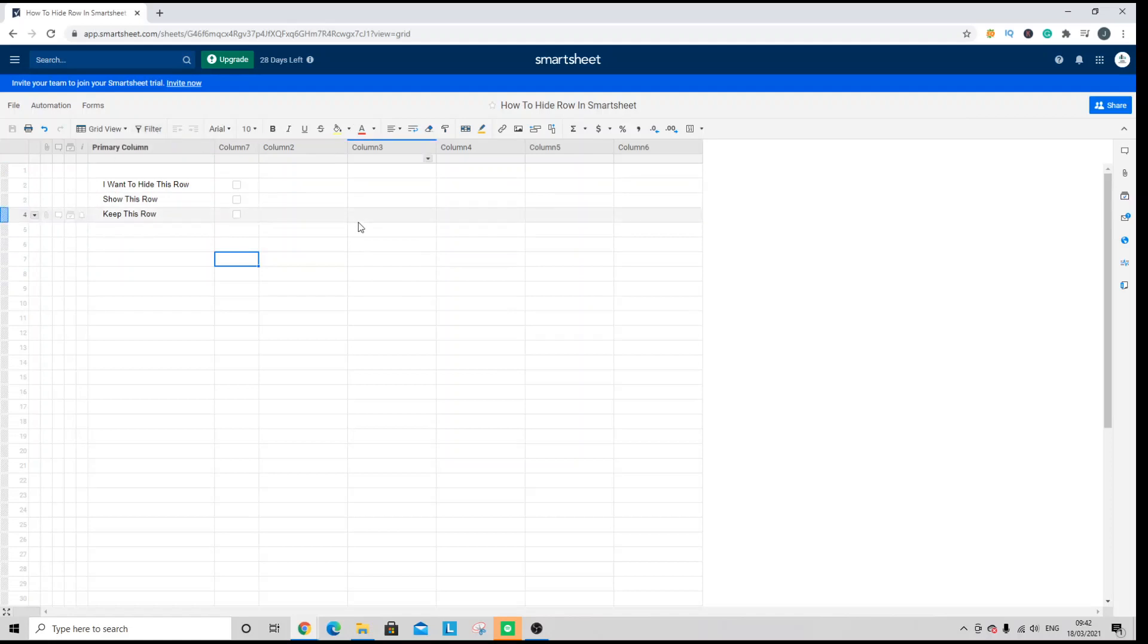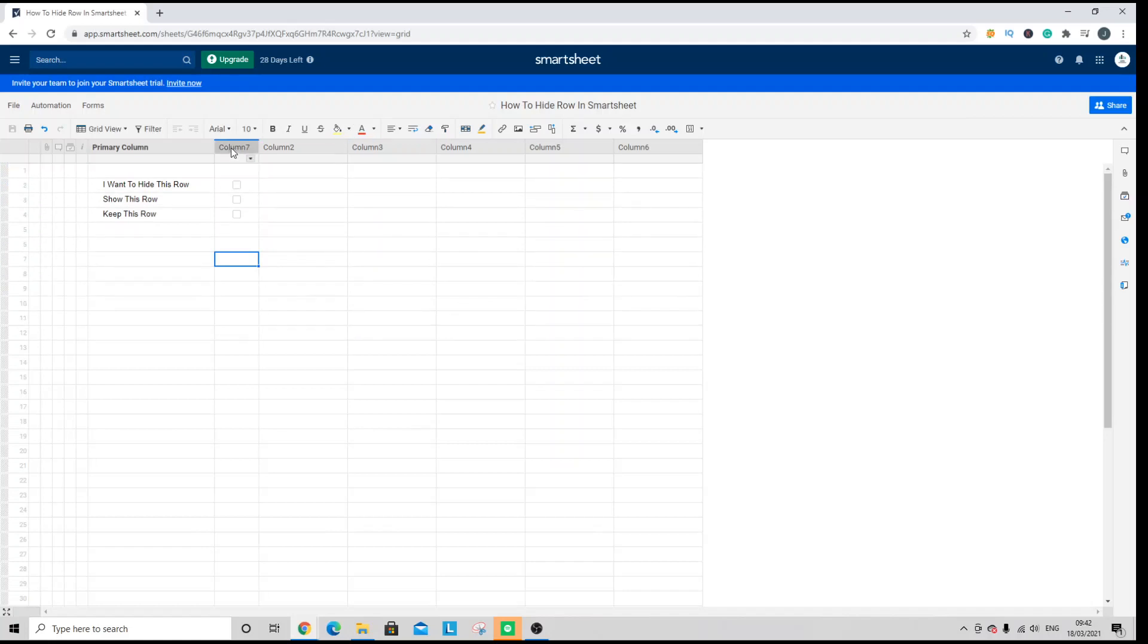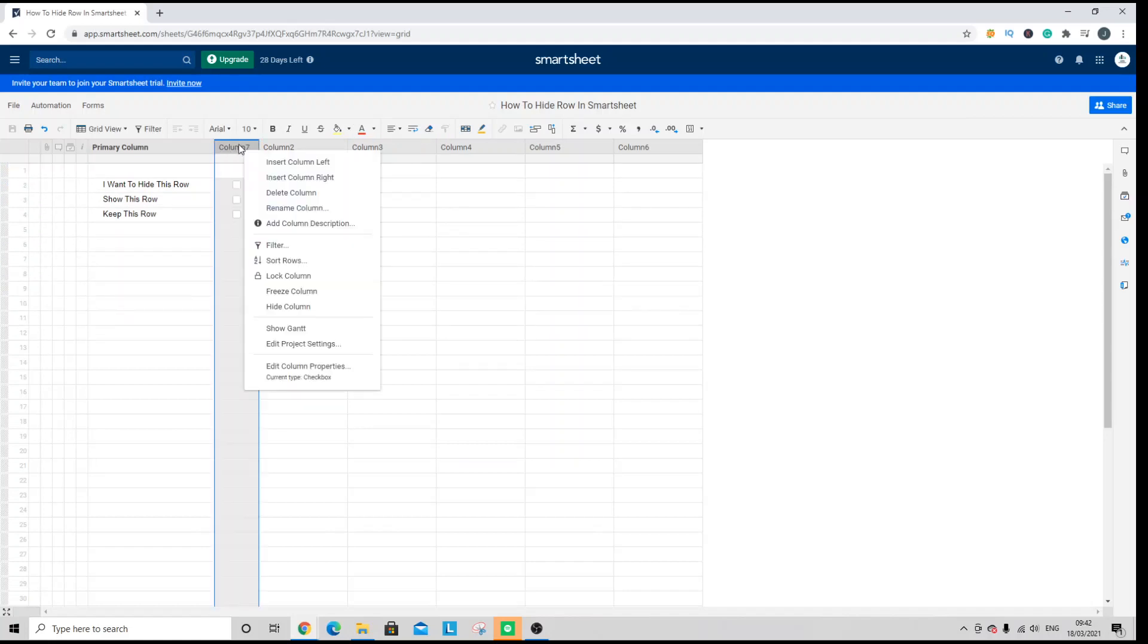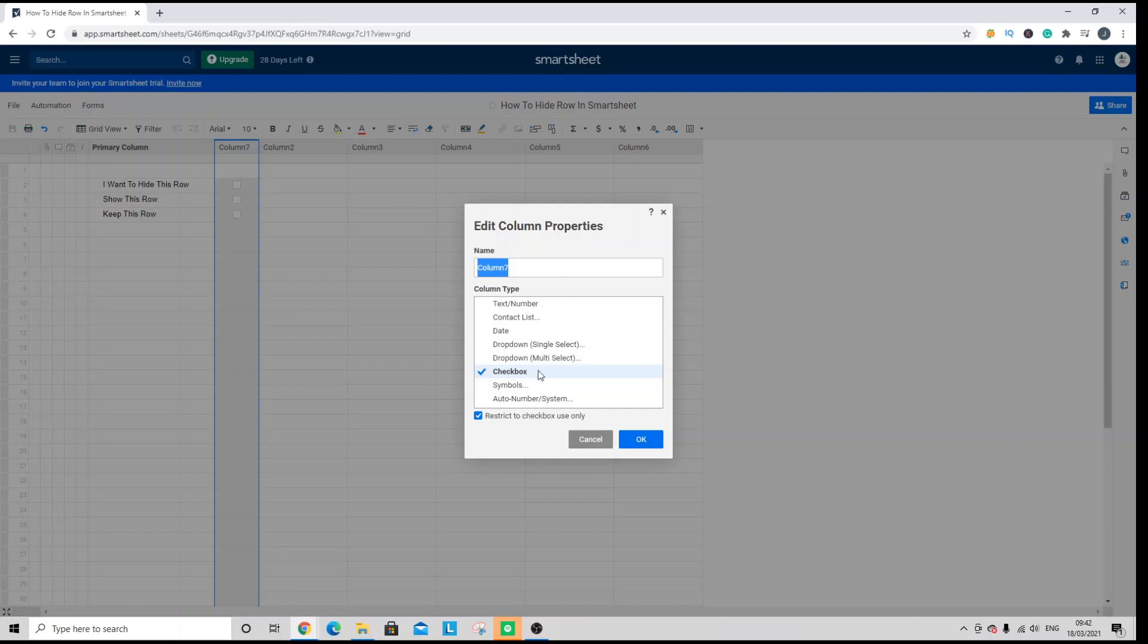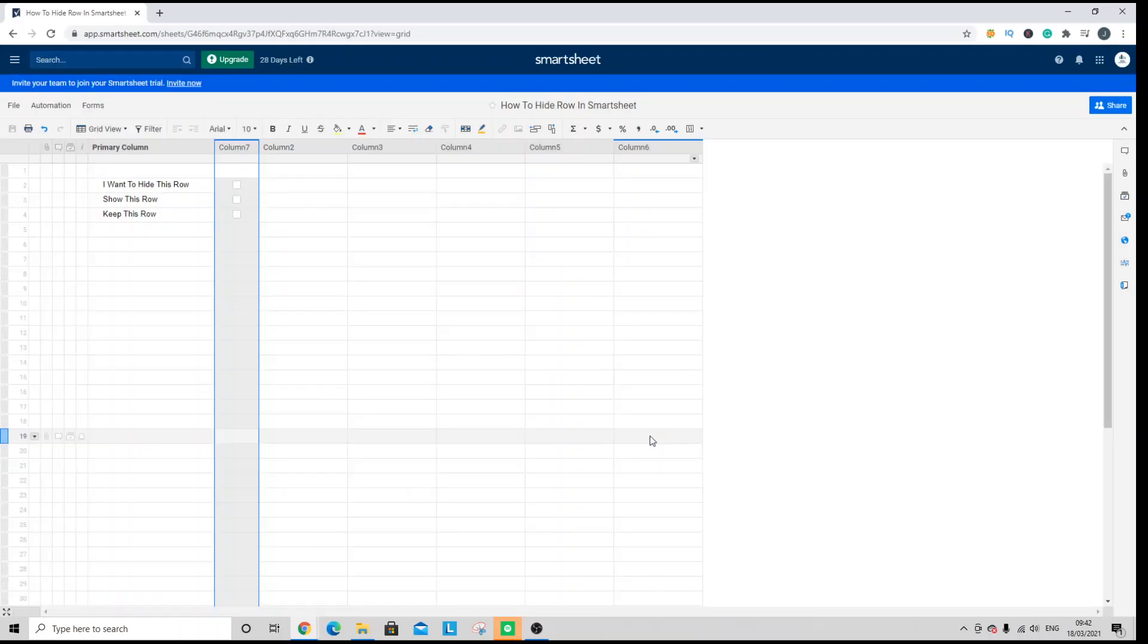The second option requires a checkbox column. So what I've done here is I've created a new column. I've right-clicked on the header column and changed the column properties. Originally a column is set up with text and number, but I've changed that to checkbox and also restricted to checkbox use only. When you hit OK, that will provide these checkboxes.